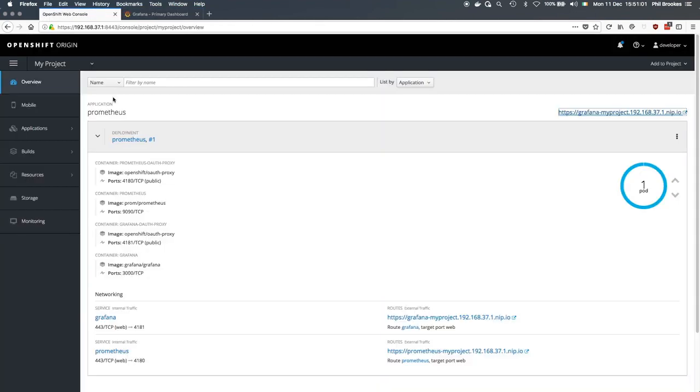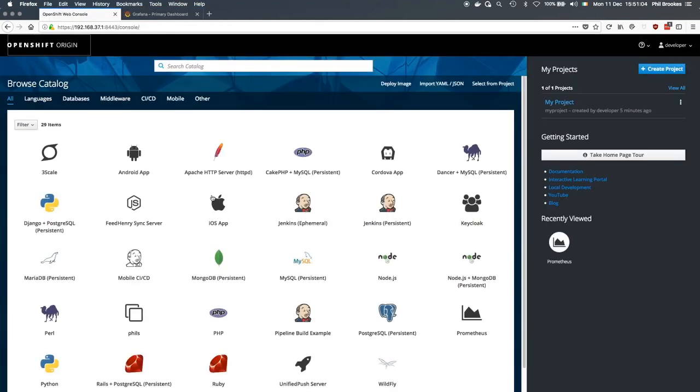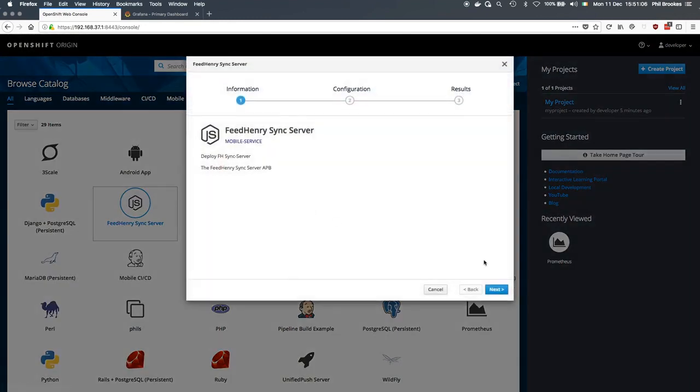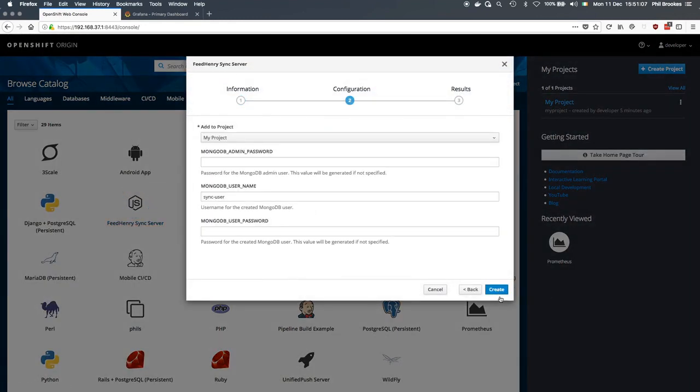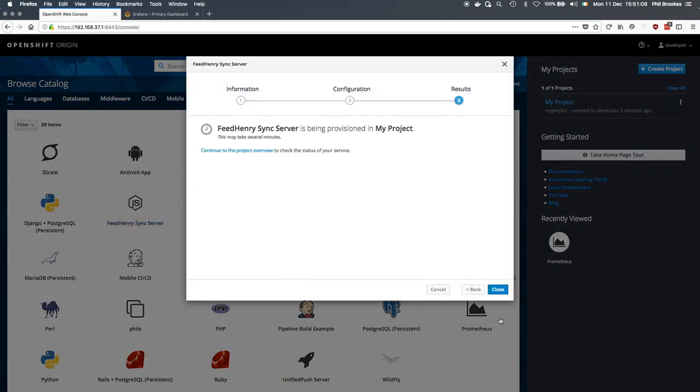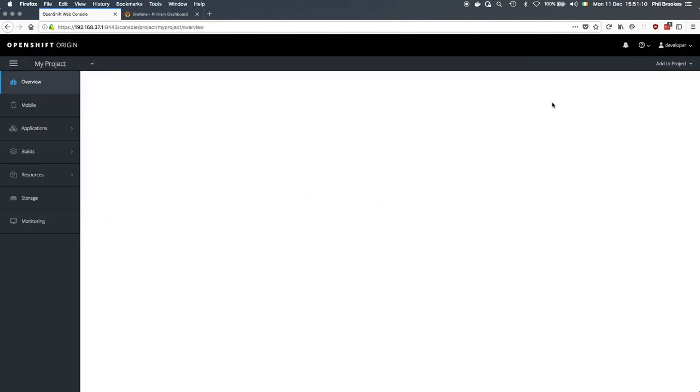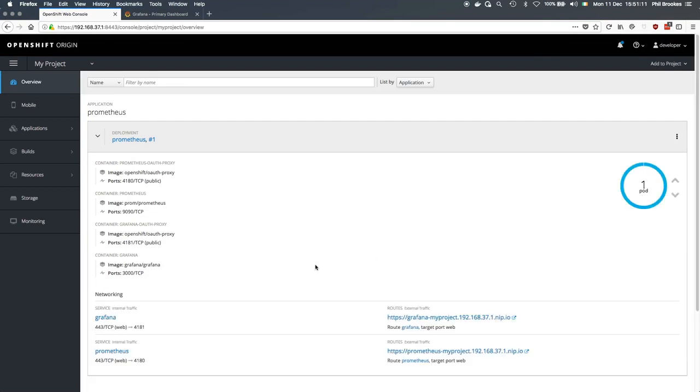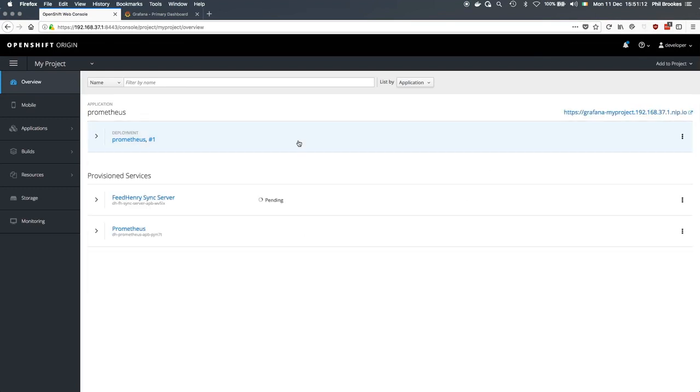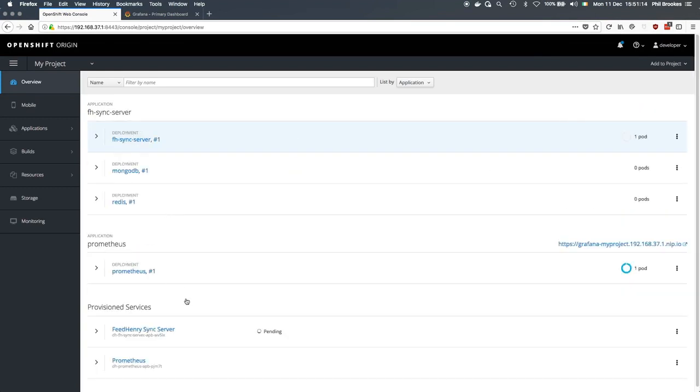Now if we come back to the OpenShift catalog and provision the sync server. And again, I'm just going to skip ahead to when these are all running. Okay, that's all running now and healthy.